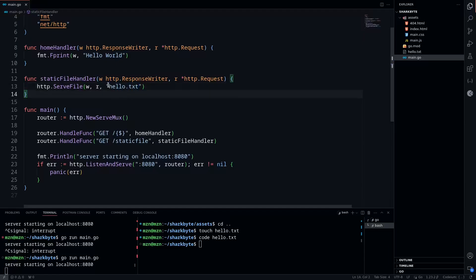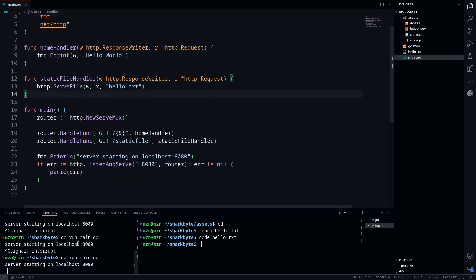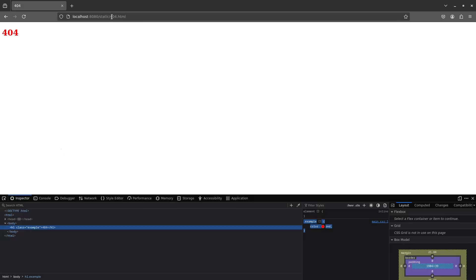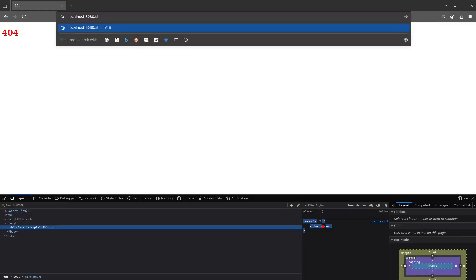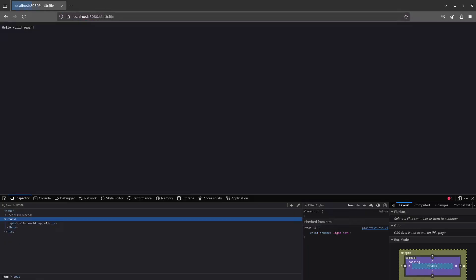Now we can restart our server, go back to our browser, and if we go to /static-file, we'll see we get the plain text hello world again.